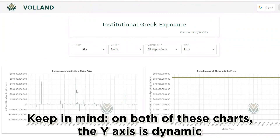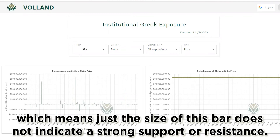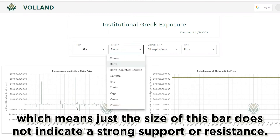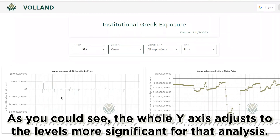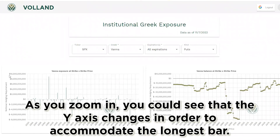Keep in mind, on both charts the y-axis is dynamic, which means the size of a bar alone does not indicate strong support or resistance. The whole y-axis adjusts to the levels most significant for that analysis. As you zoom in, the y-axis changes to accommodate the longest bar visible.